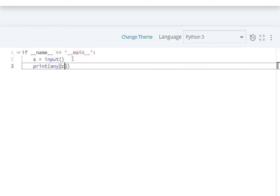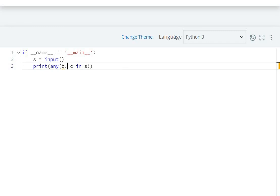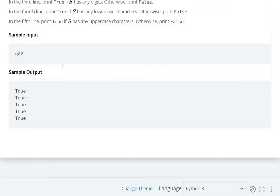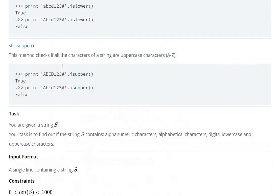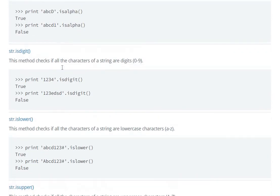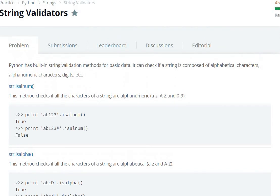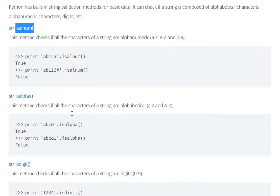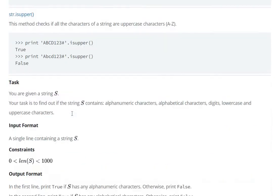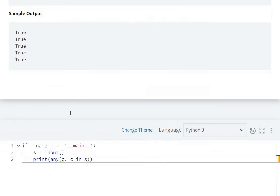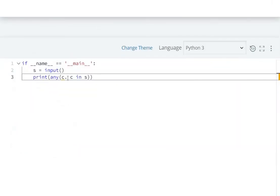Let's see how we can solve this. For each character C in S, we will check each character. C dot isalnum will check if this is alphanumeric. If any character is alphanumeric then it will print true.